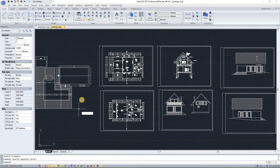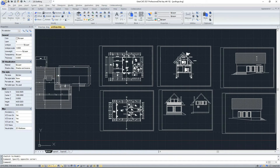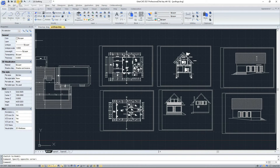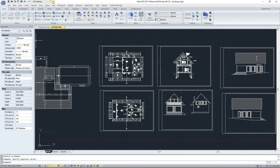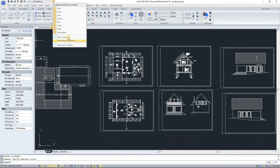The first topic is the quick access toolbar, located here. It displays frequently used tools like new, open, save, save as, plot, undo, redo, and an option for workspaces. Moreover, you can customize it by adding more commands from the top drop button, or by showing it below or above the ribbon.